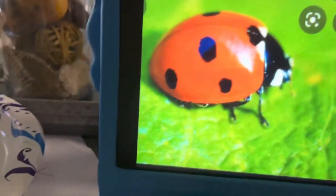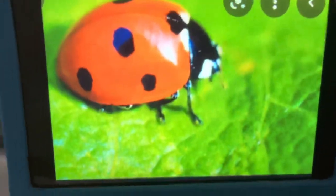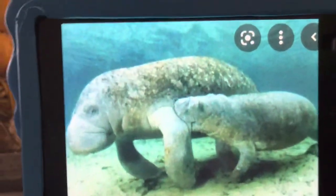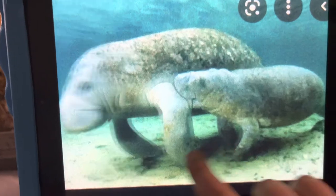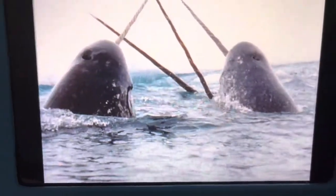L is for Ladybug. Ladybugs live in the leaves. M is for Manatee. Manatees live in the ocean. N is for Narwhal. Narwhals live in the water.